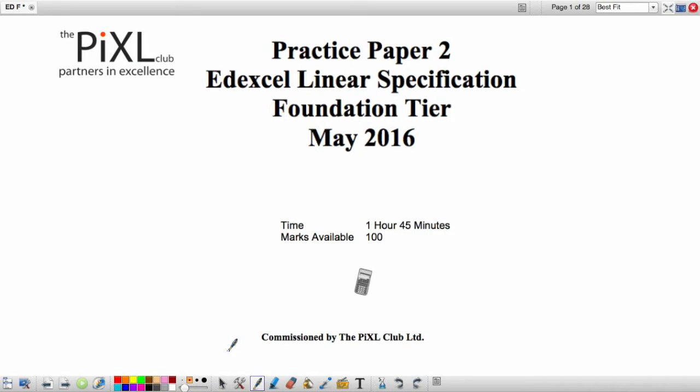Welcome to the Pixel Predicted Paper 2. This is the Foundation Tier Edexcel paper.